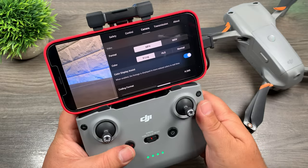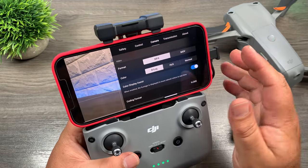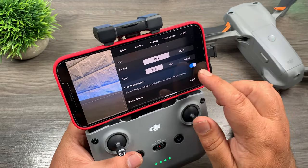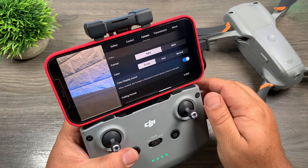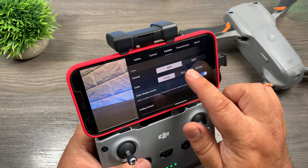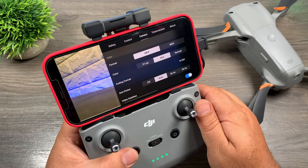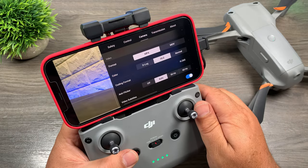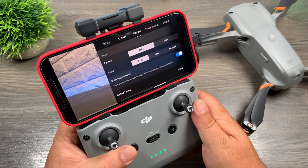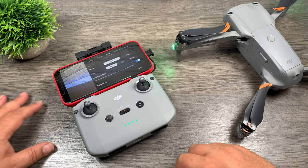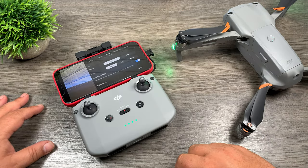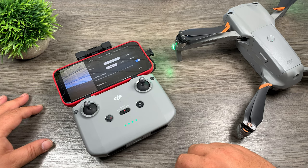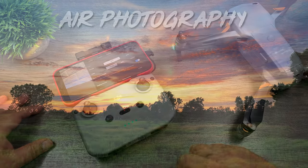Just a quick note before I go — this color display assist only works in D-Log. It's not designed for HLG; it's only available when filming in D-Log. Hopefully you enjoyed this video — give it a thumbs up if you did, don't forget to subscribe to my channel so you don't miss any upcoming videos, and we'll see you in the next one.